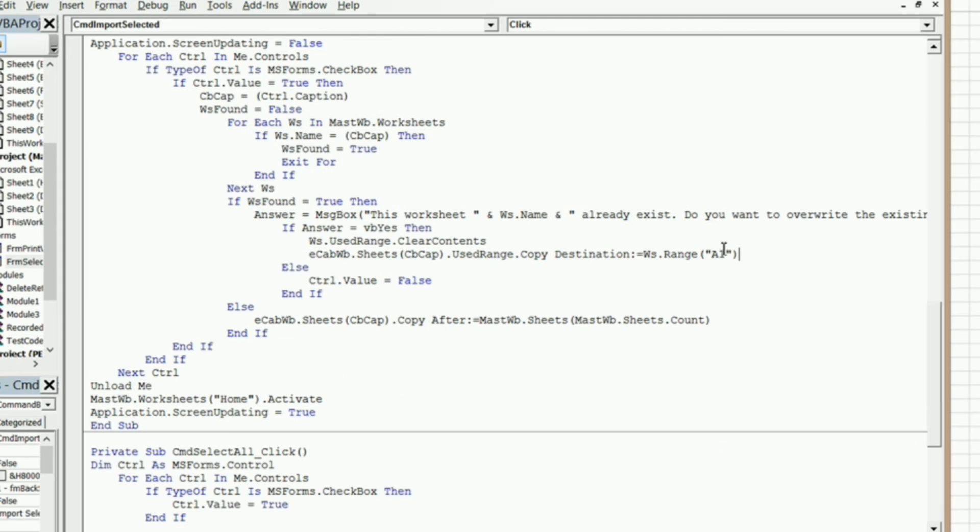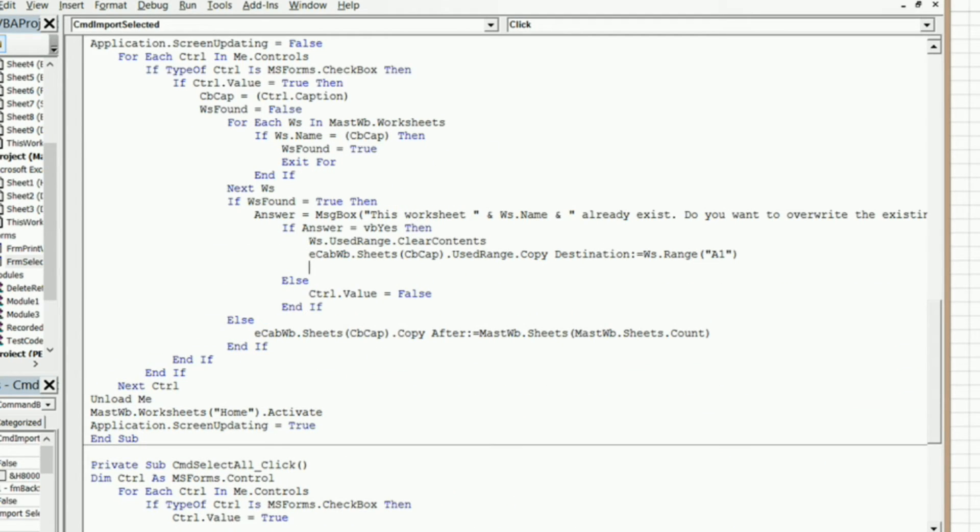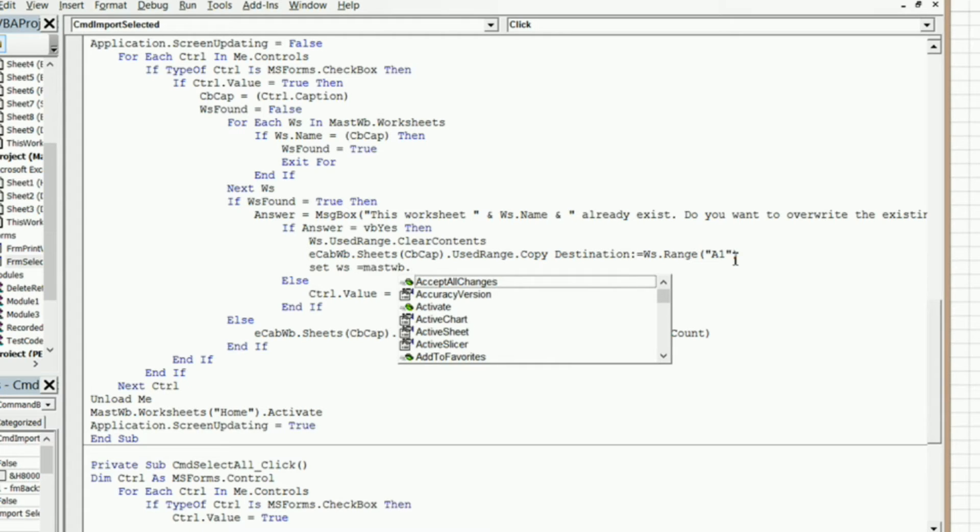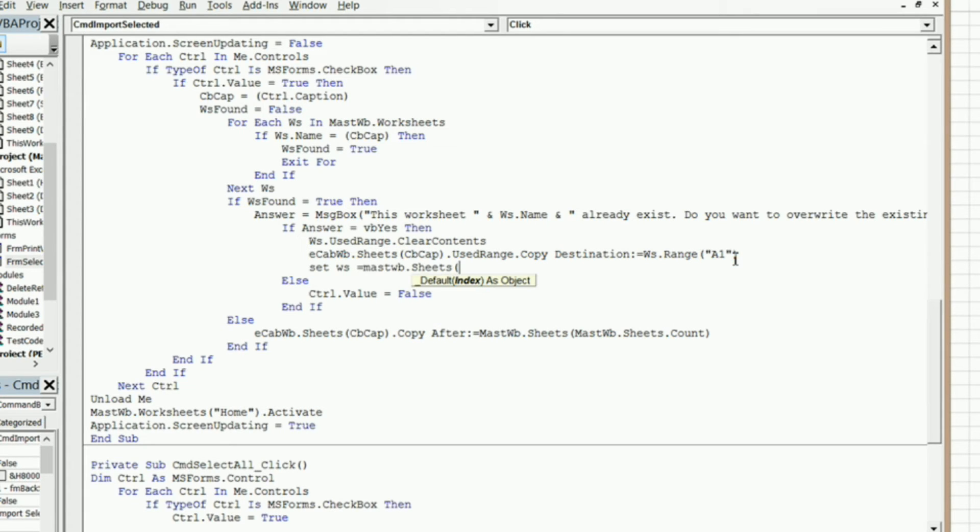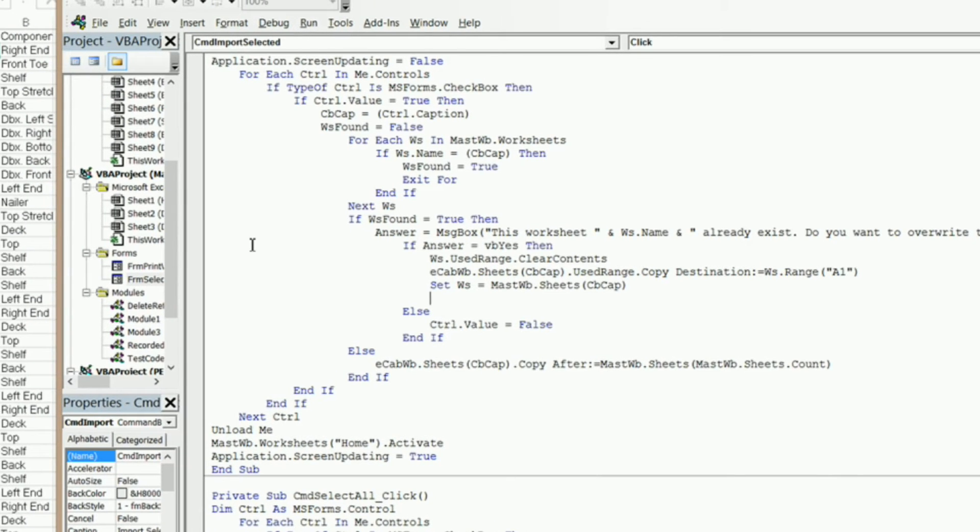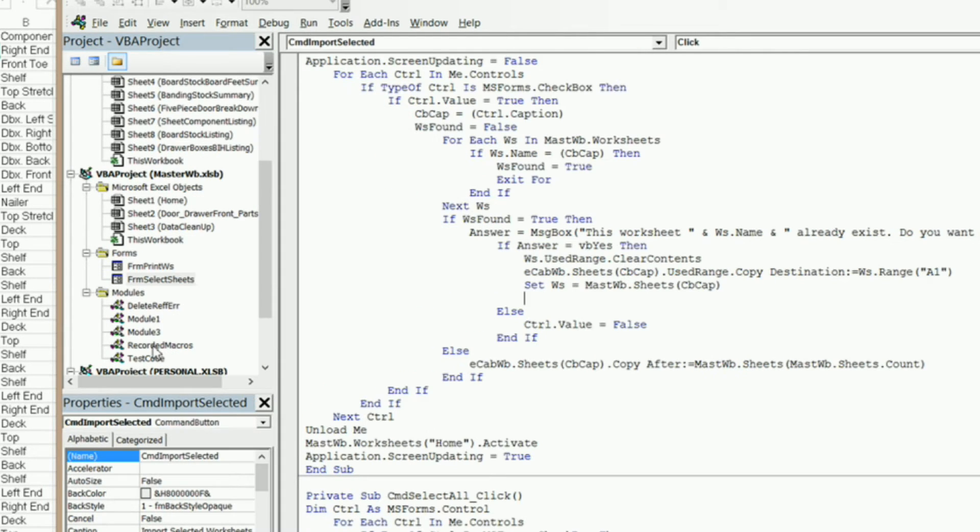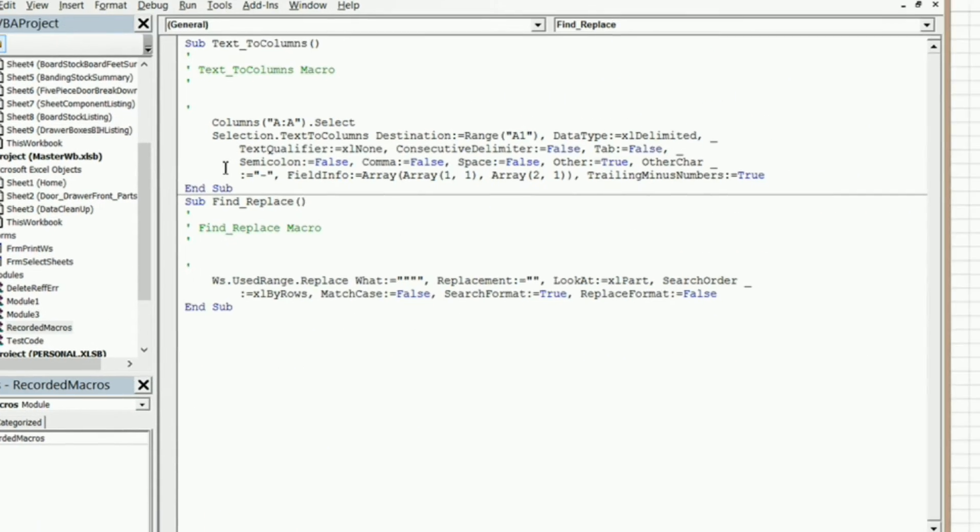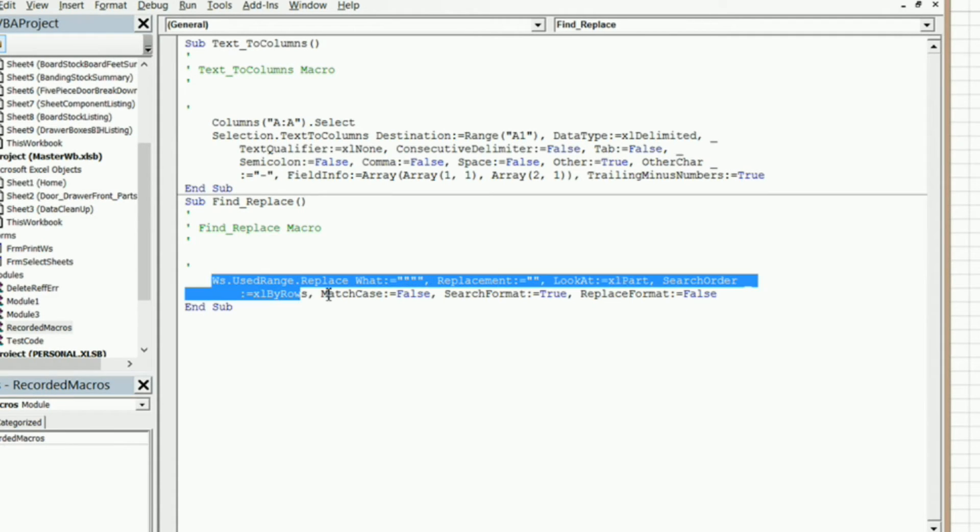What I want to do is go ahead and set ws and tell it to equal the master workbook, m-a-s-t-w-b there, dot sheets, and cbcat. So what I'm going to do is I'm going to come into my module here that I made, recorded macros, and I've got my macros stored in that module, and I'm going to copy this.